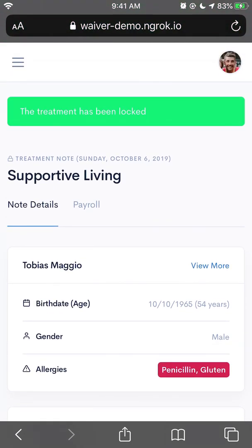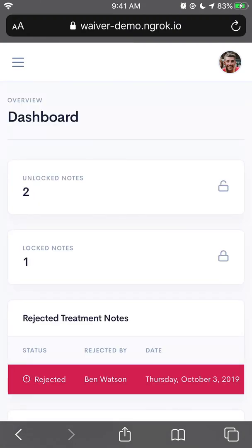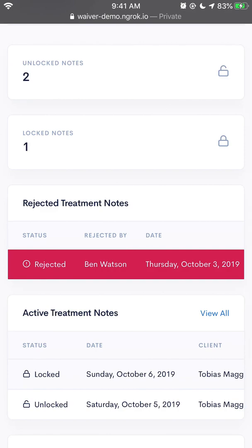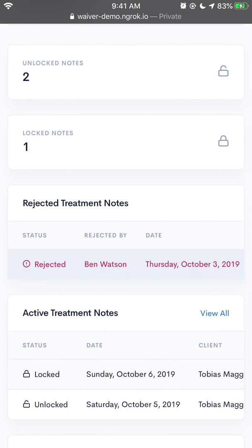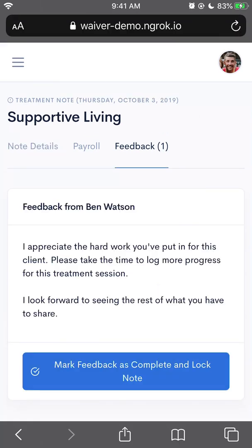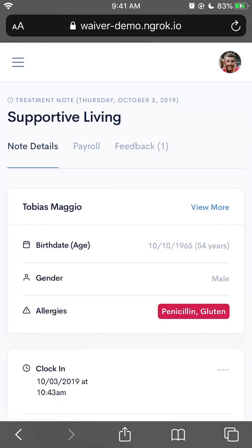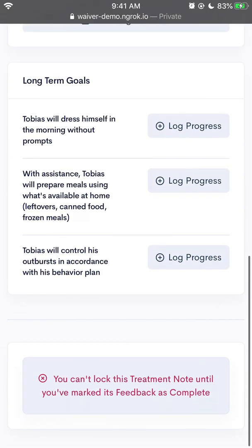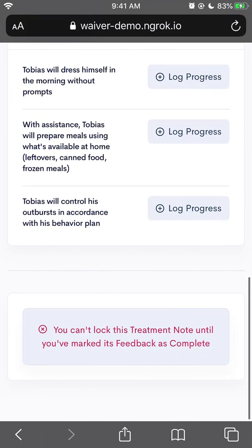So those are the basic steps of using the waiver application. I'll also quickly highlight how the approval process works in case your note was rejected. I'm going to go to my dashboard, and I can see up top that there's been a note that's been rejected. I will tap this note, and at the top I can see that there's been feedback left for me. I'll tap the feedback tab. There's a piece of feedback from my supervisor. It says: I appreciate the hard work you've put in for this client. Please take the time to log more progress for this treatment session. I look forward to seeing the rest of what you have to share. Now if we go back to our note details, where we have our clocking out and locking actions, we can see at the bottom that I'm not able to lock this note until I have marked that I have made changes.